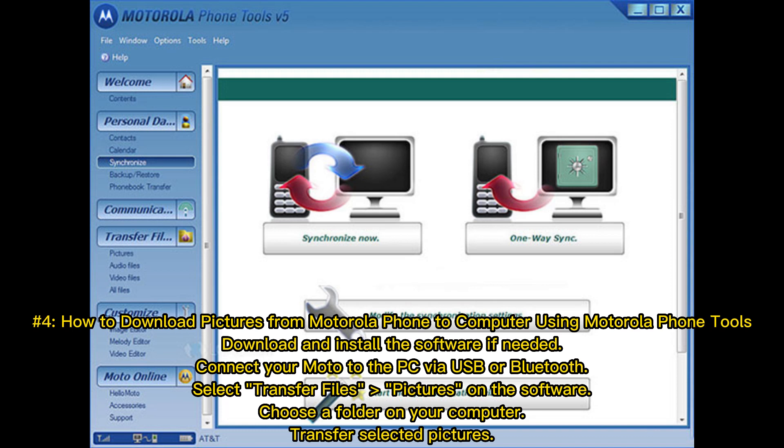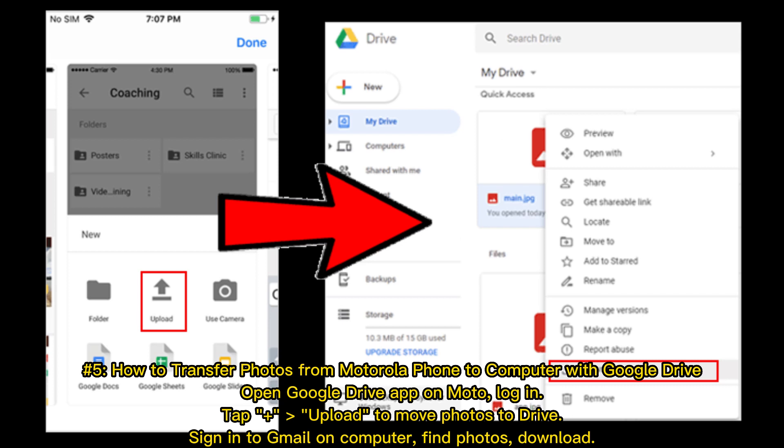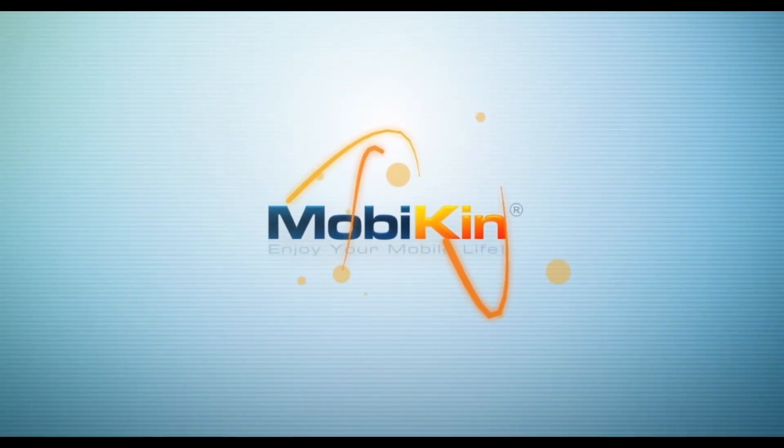Number five: How to transfer photos from Motorola phone to computer with Google Drive. Open Google Drive app on Moto, log in, tap Plus, Upload to move photos to Drive. Sign in to Gmail on computer, find photos, download.